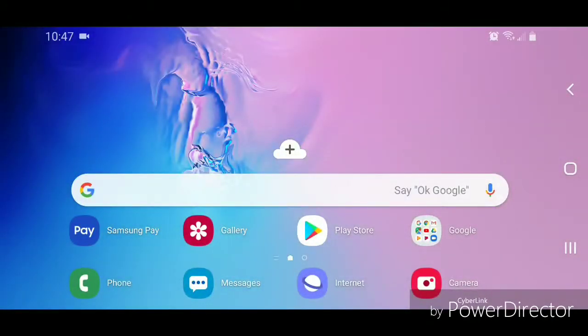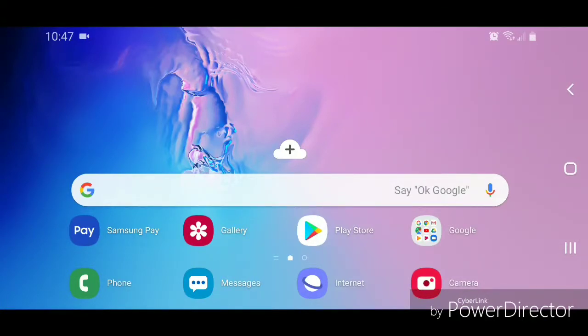So that's how you turn off video autoplay in the Twitter app for Android. I hope you guys enjoyed this tutorial, and I'll see you in my next video.